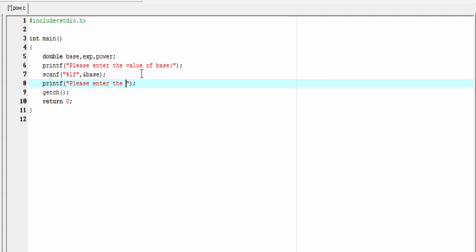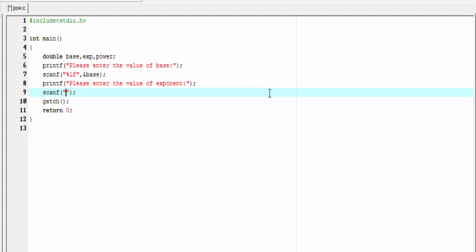Printf: please enter the value of exponent, then scanf percent lf and ampersand exp.